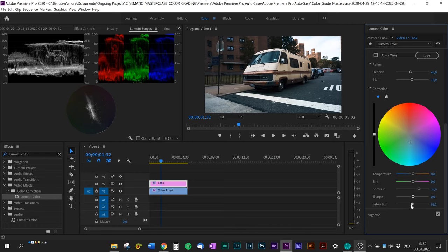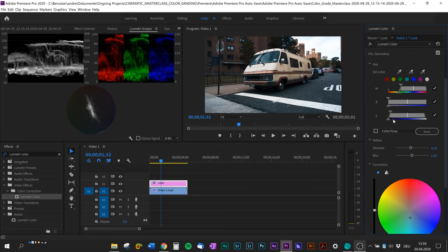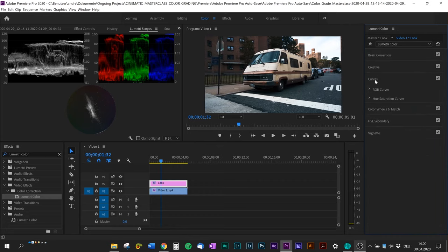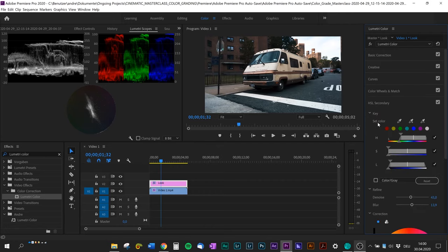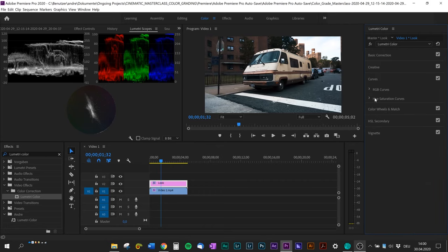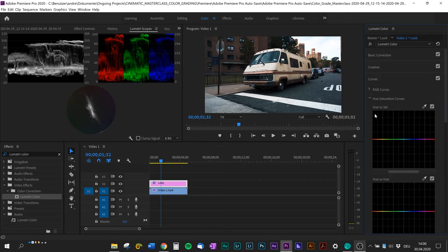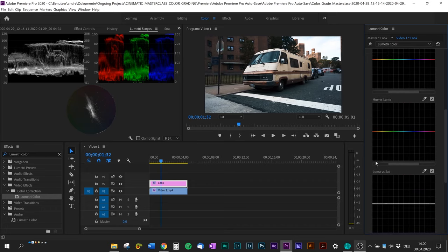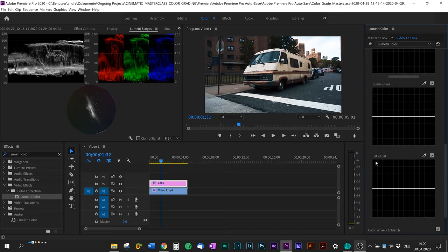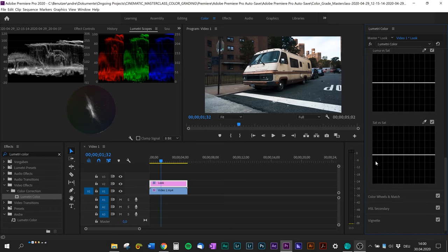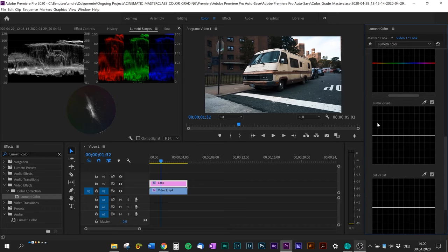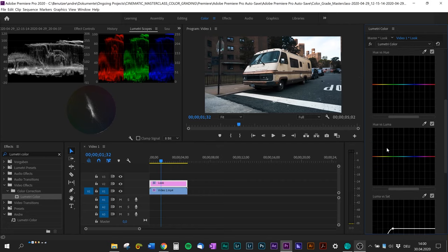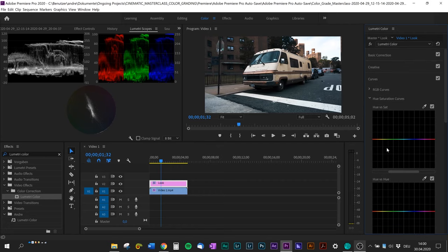I'm gonna bring up the contrast and desaturate it just a tiny bit because I think it's a little bit vibrant. I think that looks quite right. Now we also changed the color of our shadows and we want clean black shadows, so we're gonna jump right back to the hue and saturation curves and scroll down to luma versus saturation and pull down the left side to get like these clean black shadows.